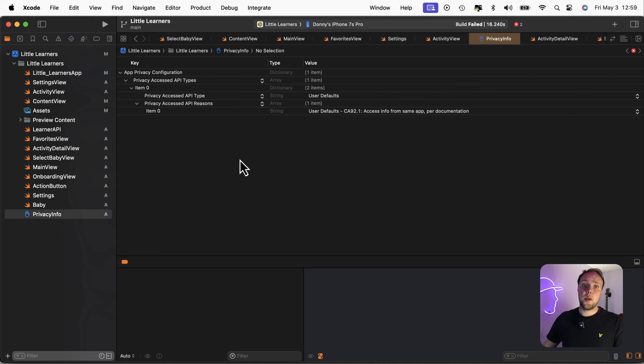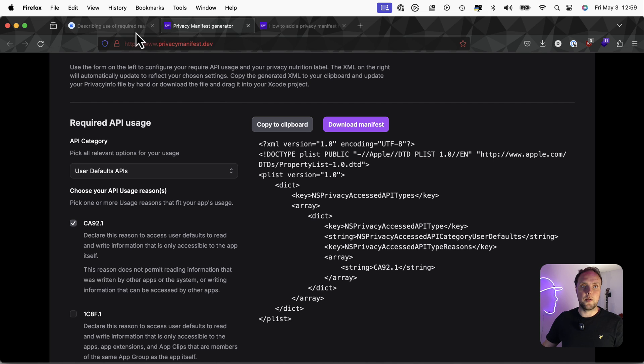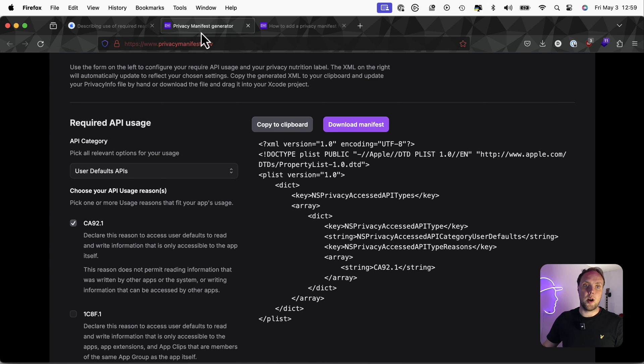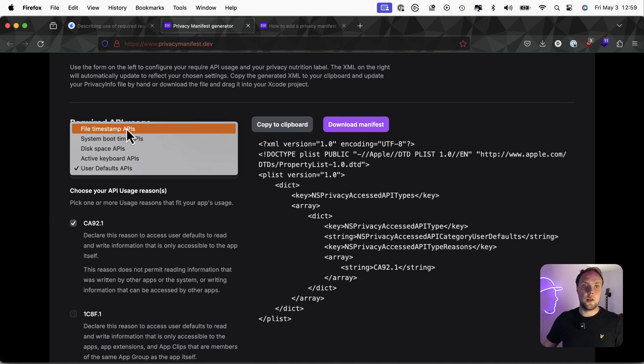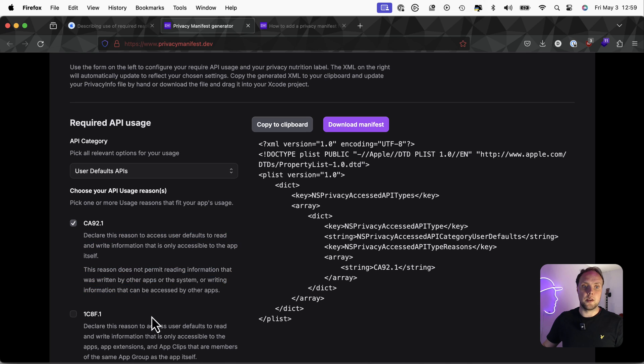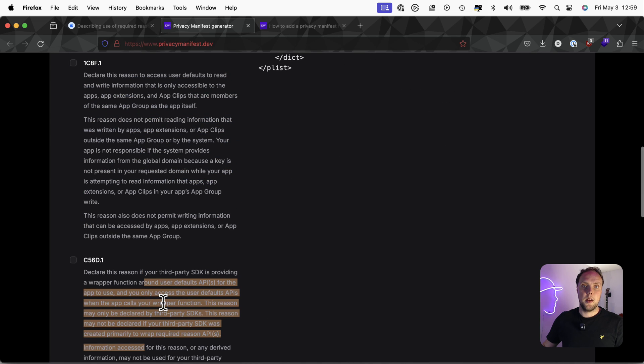Again, if you're missing something, Apple will give you a rejection message. And in the rejection message, they'll tell you which API type you're accessing that you should have declared. You can go to Apple's website right here. Or you can go to privacymanifest.dev, click on the relevant API and read the descriptions. These are the same descriptions that Apple has.